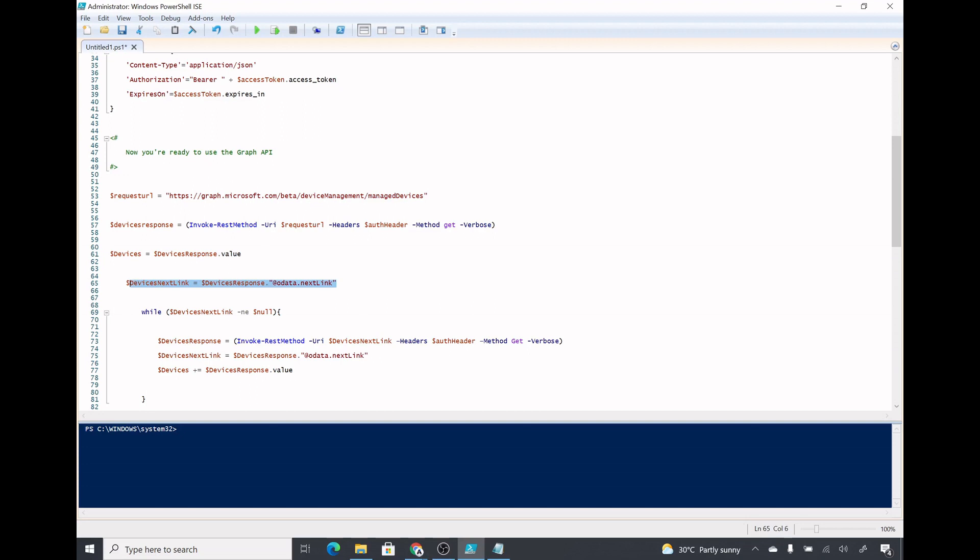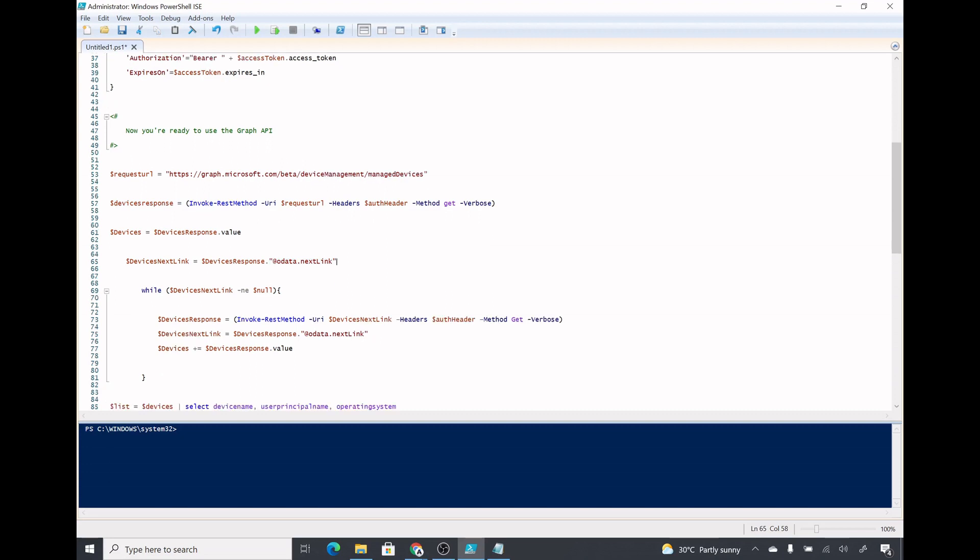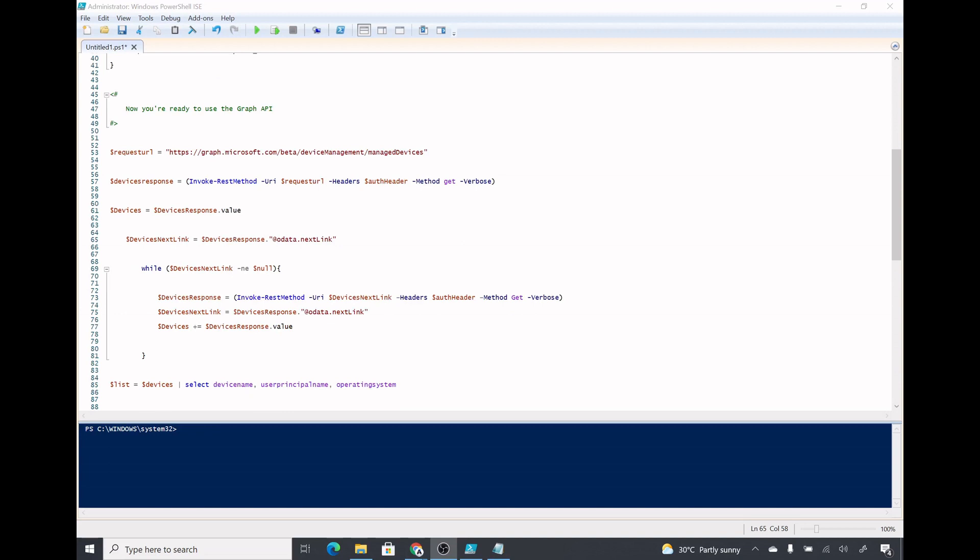This is the command which will run device next link equals dollar devices response. Here is the dollar device response which I got and I'm going to the next link. This is a while loop which is checking whether the device next link is empty or not. If it's not empty, it's appending the list of devices in dollar devices variable which we got here. That was the first page, then we move to the next page and if the next page is not null we add the devices in dollar devices variable.